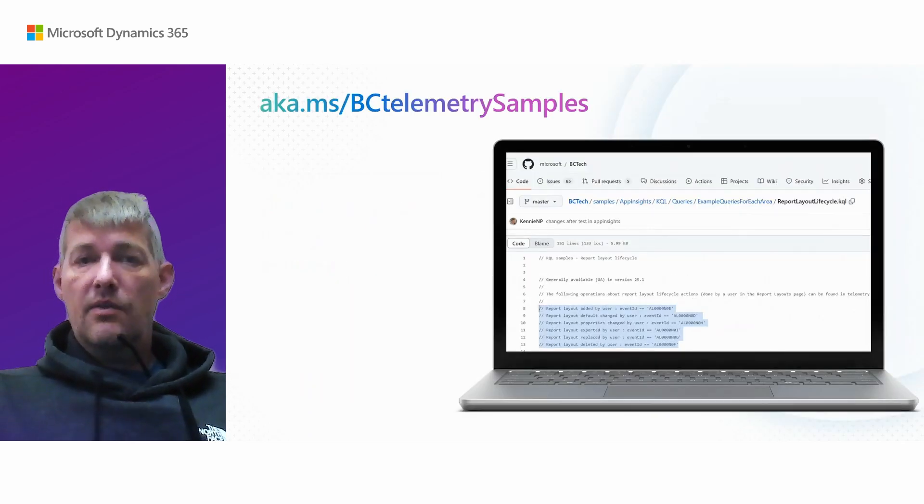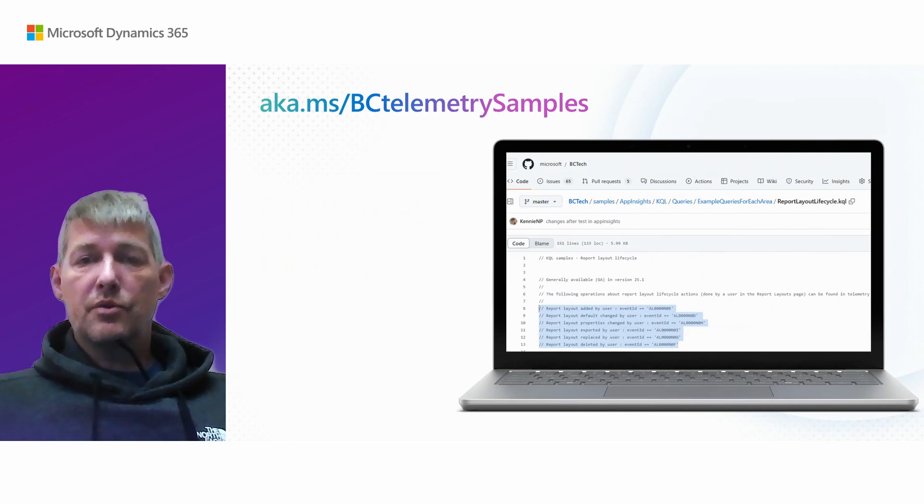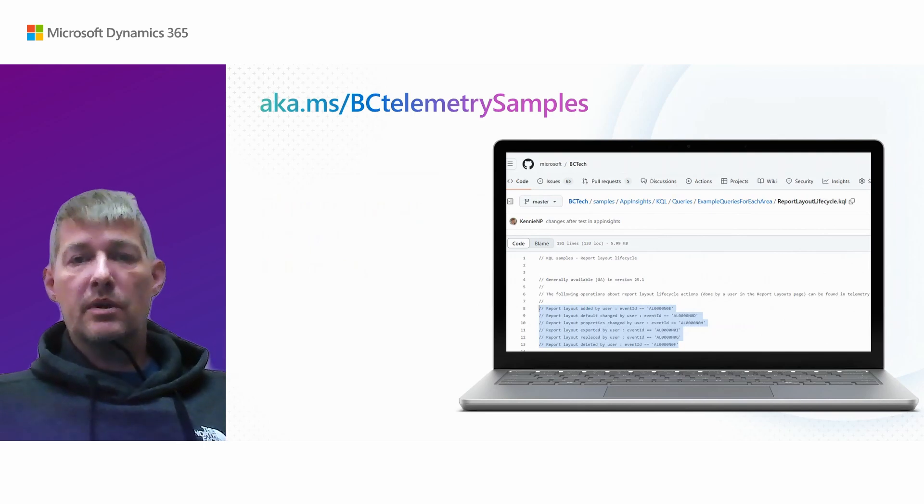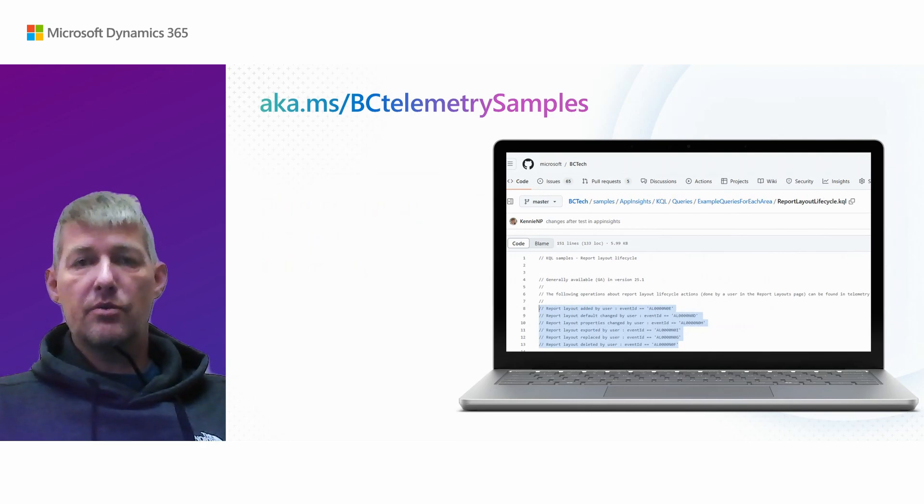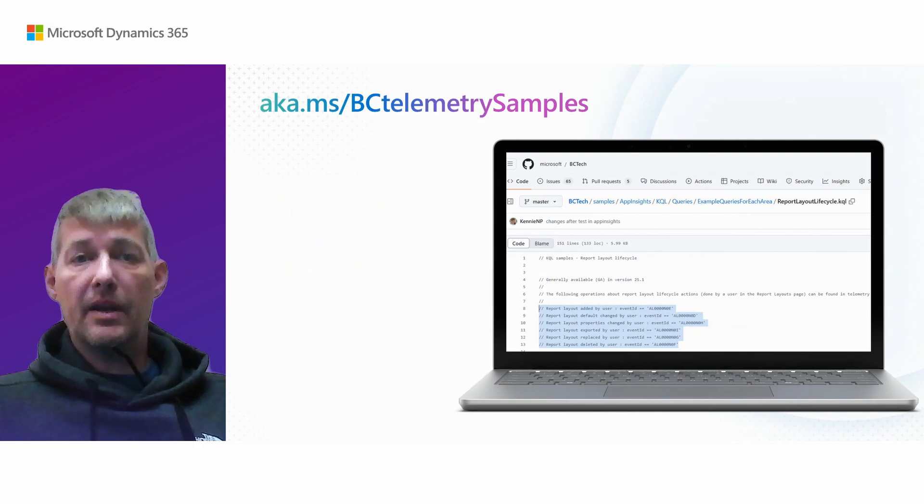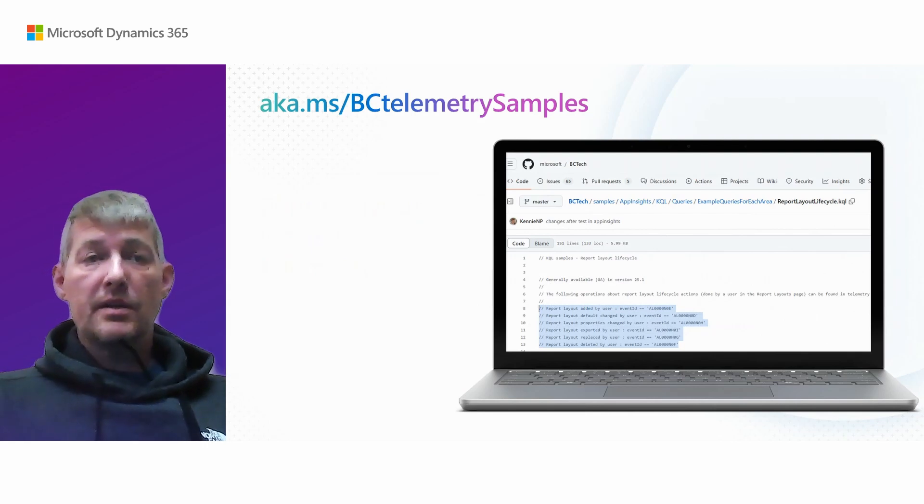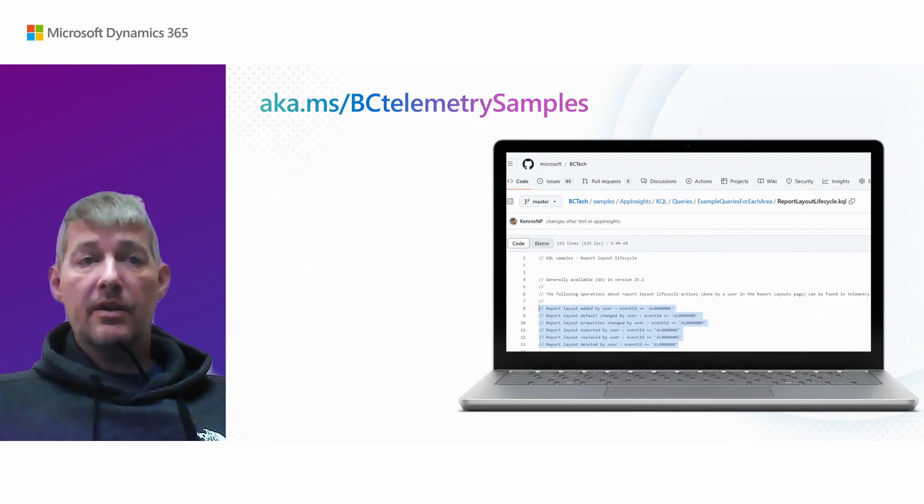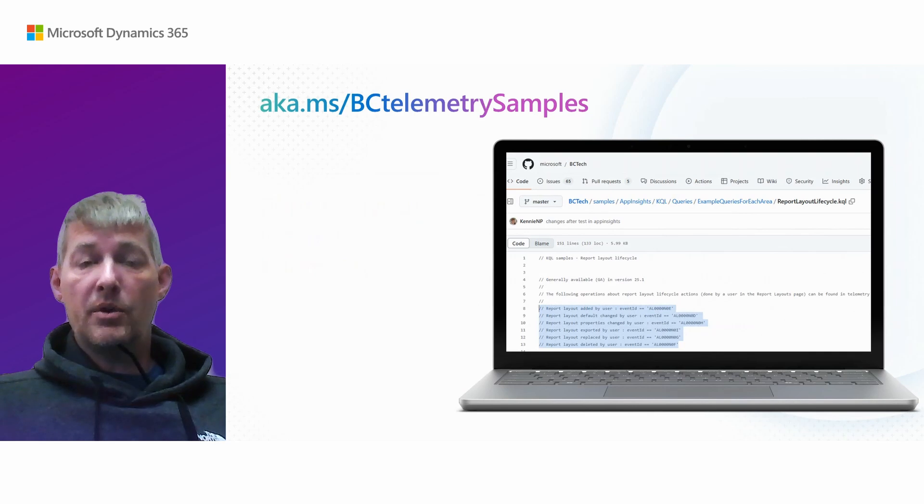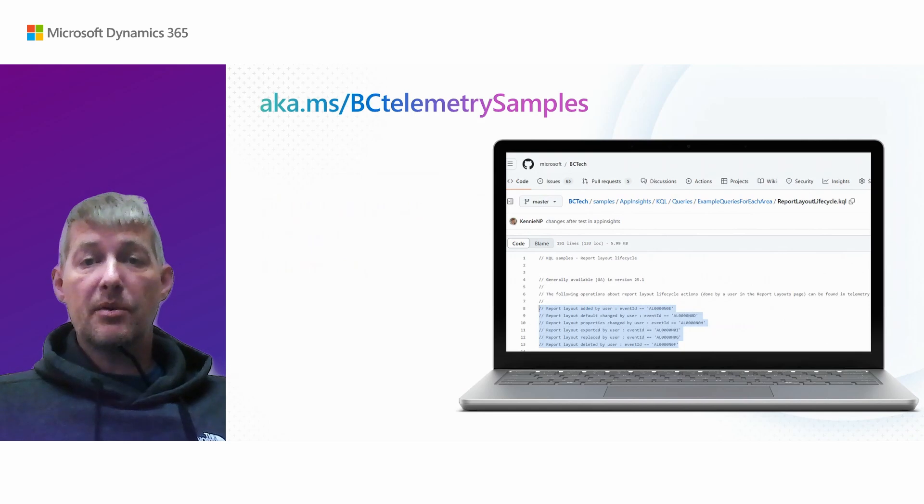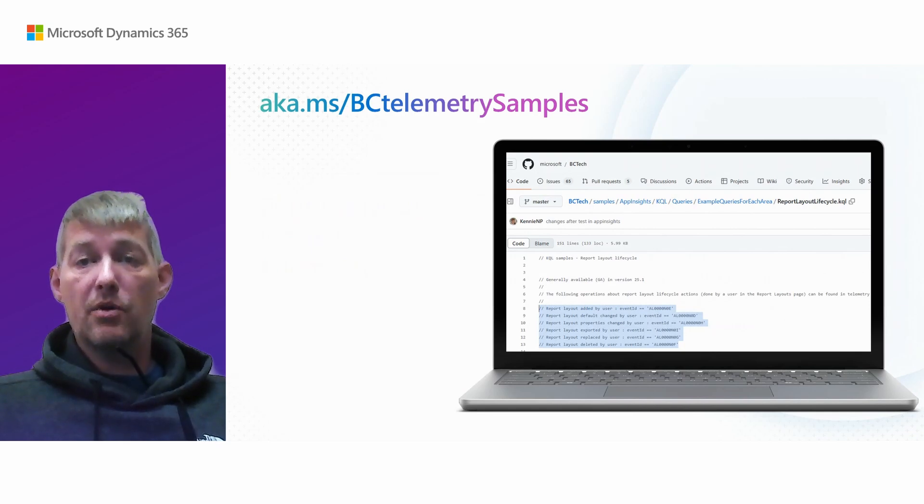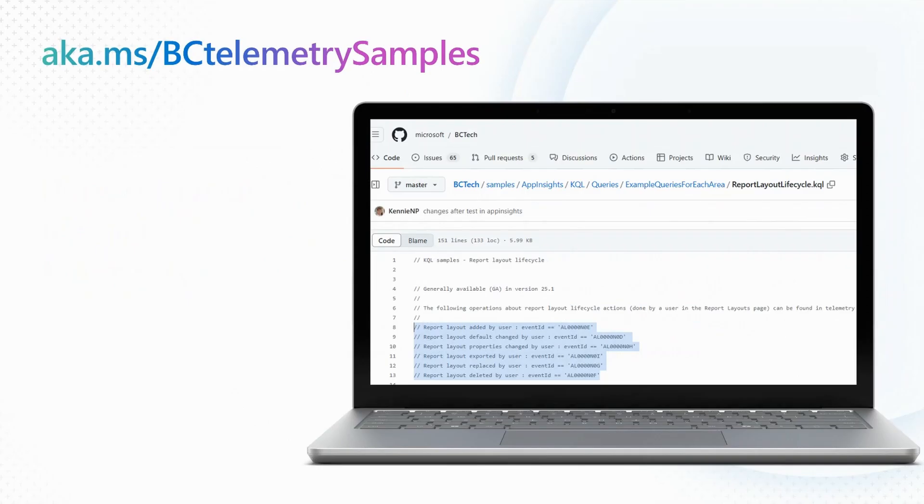If you want to do your own KQL samples or try to analyze this telemetry, this URL here aka.ms/bctelemetrysamples is where we normally have KQL samples on our bc tech repo. And there's a new sample file here report layout life cycle dot KQL. So you can try out this telemetry yourself.